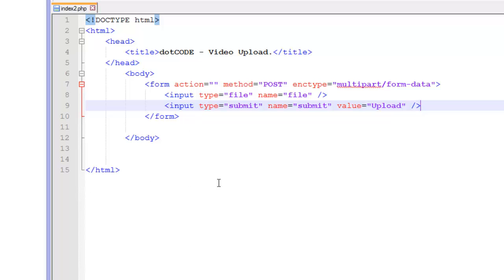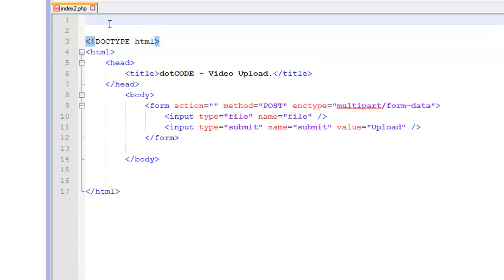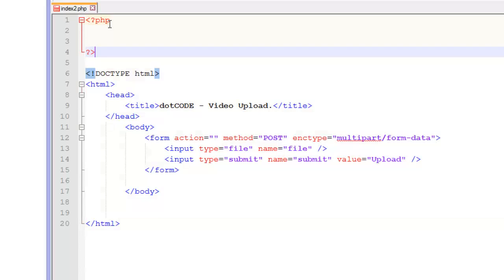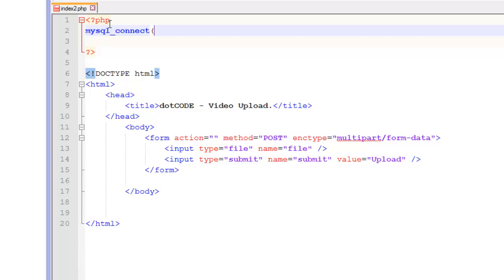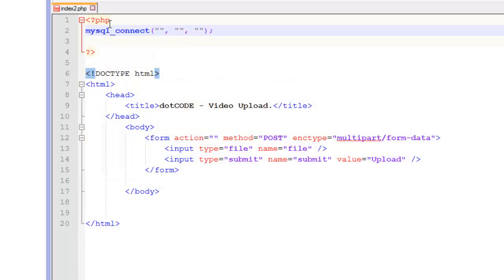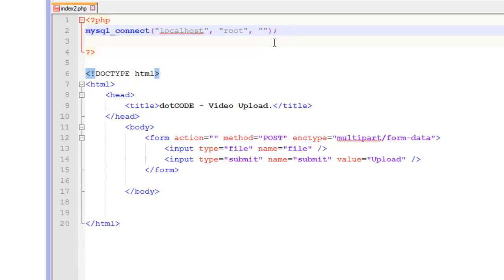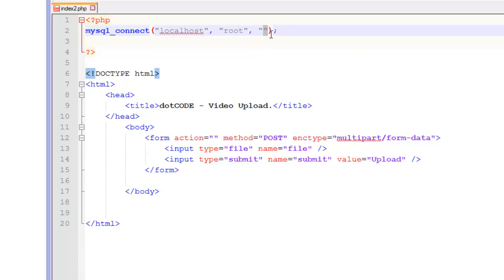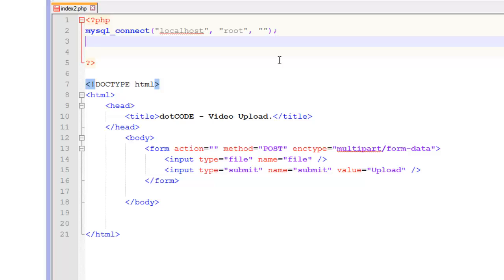Now that you have done that we are going to want to open up PHP tags and connect to our database. So mysql_connect with three variables. The first one is going to be localhost. The second one is going to be root. And your password is going to be whatever your password is set to if you have one.